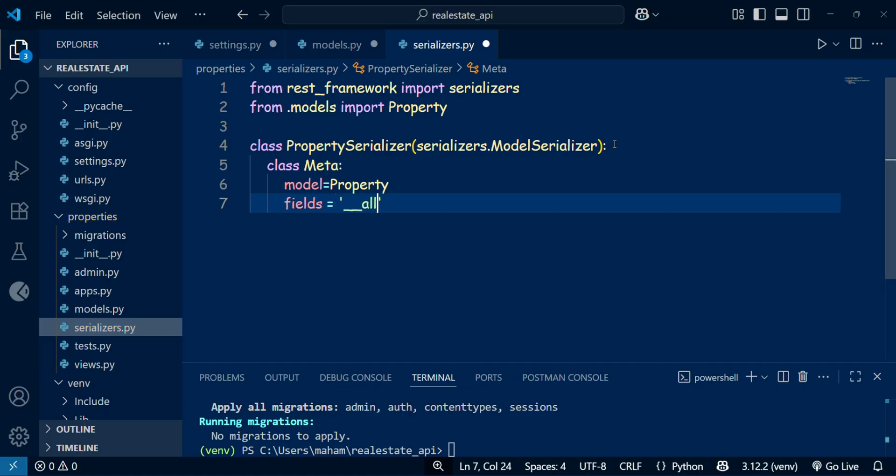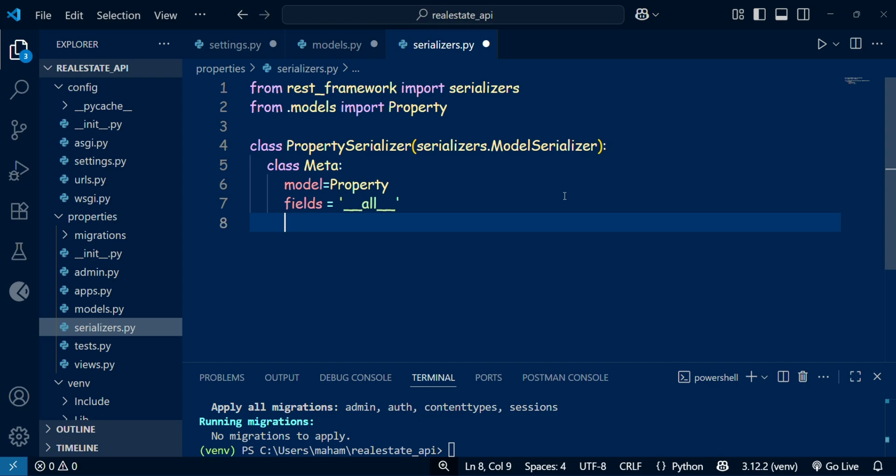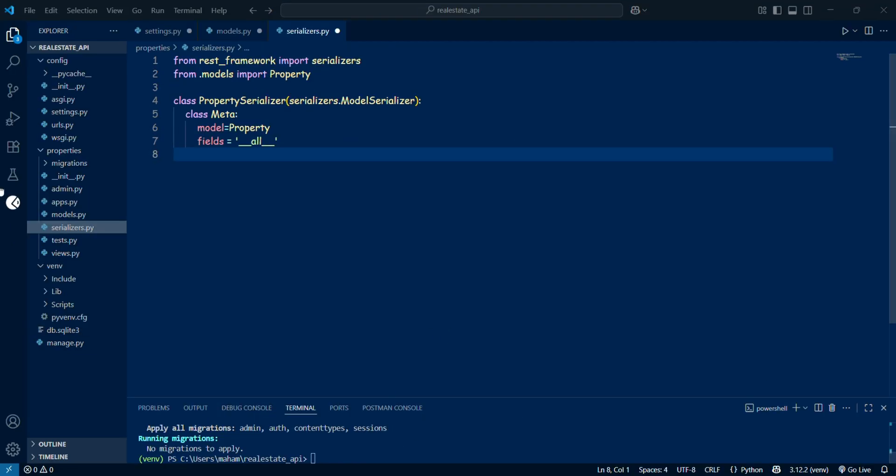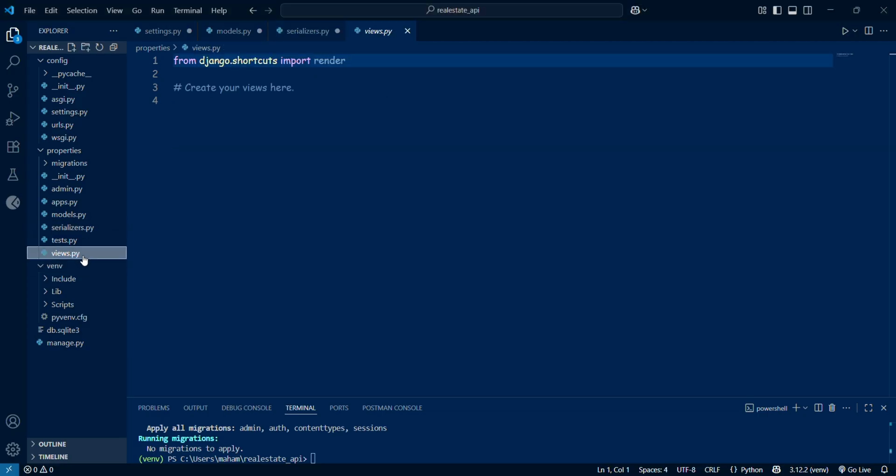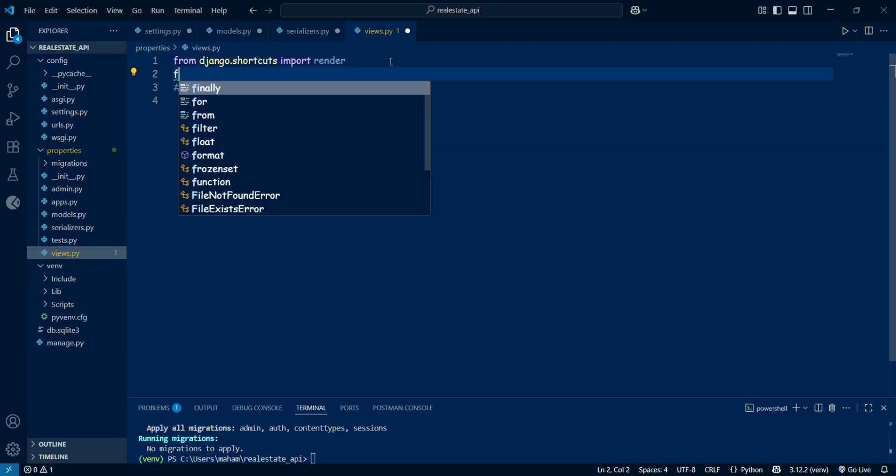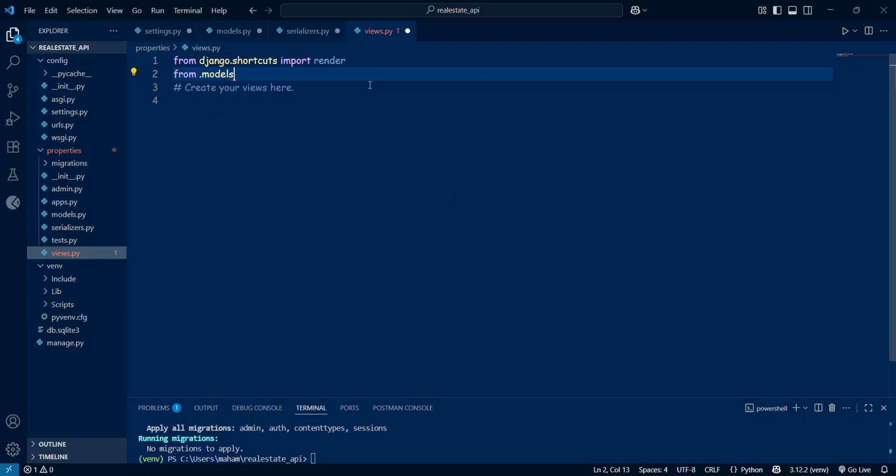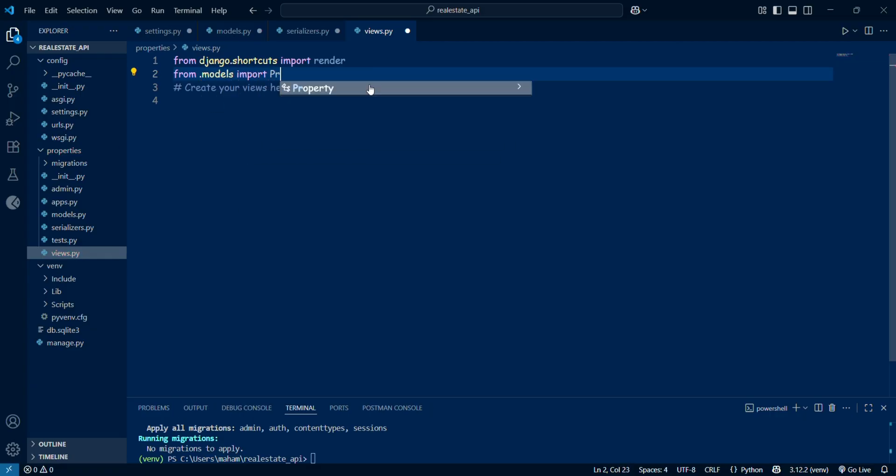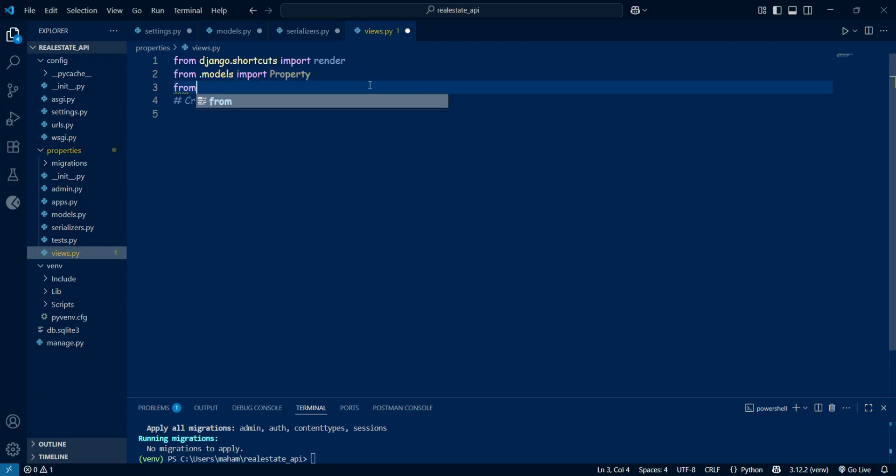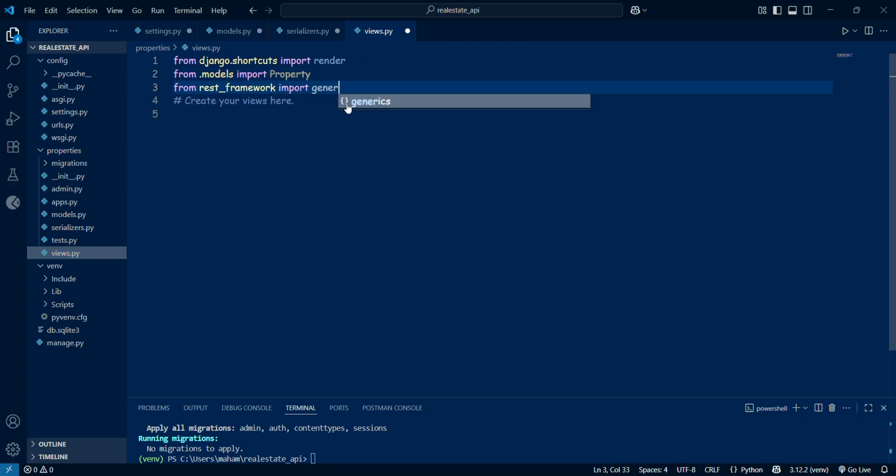For that, I am setting fields to 'all'. This means that every field in the model, like title, description, price, and so on, will be included in the JSON responses. Now that we have the serializer, we can create our views. Inside the properties views.py, I am importing Django REST framework, importing render, and then from the model I am importing the Property. From the rest_framework, I will be importing the generics, and then from the serializer we need to import the PropertySerializer.